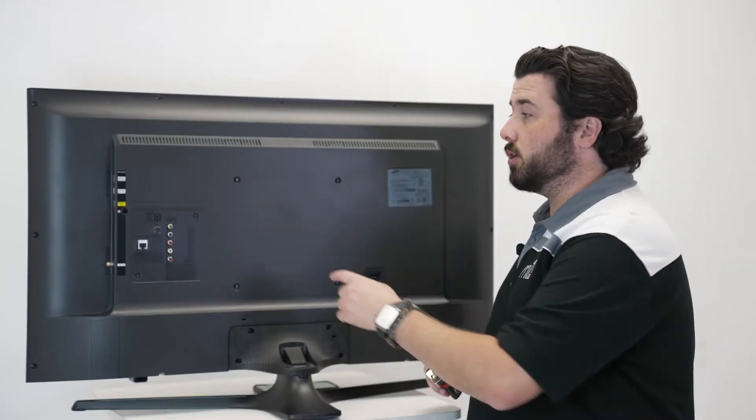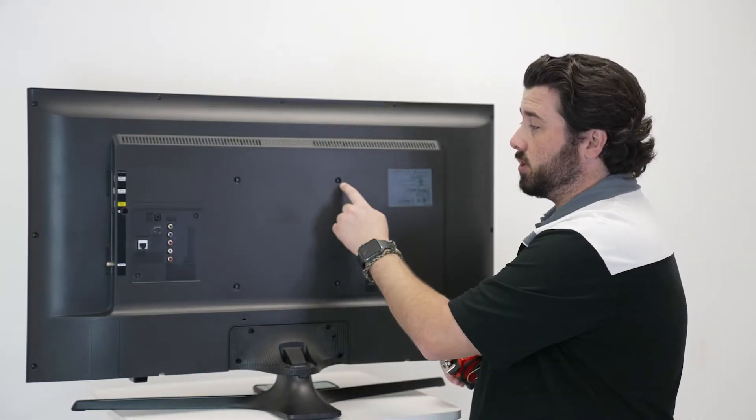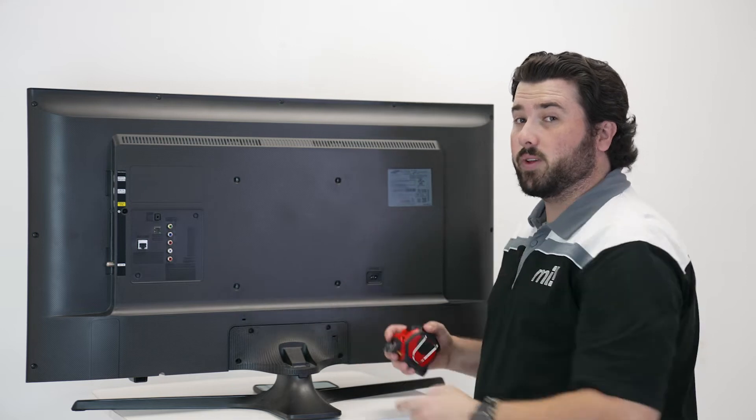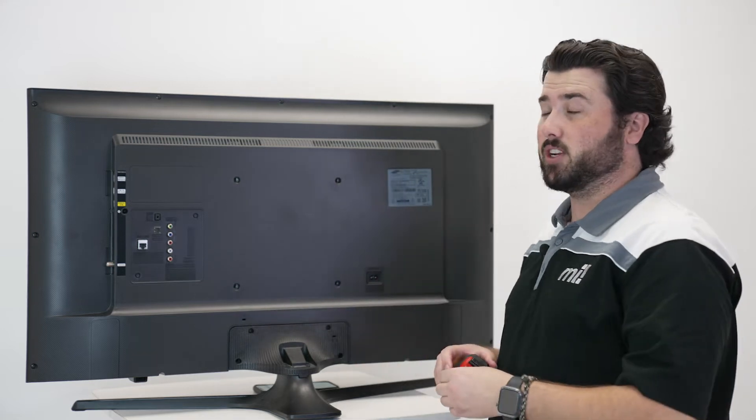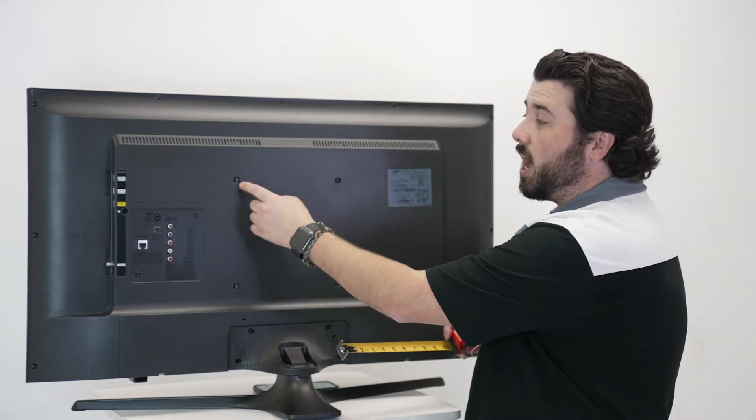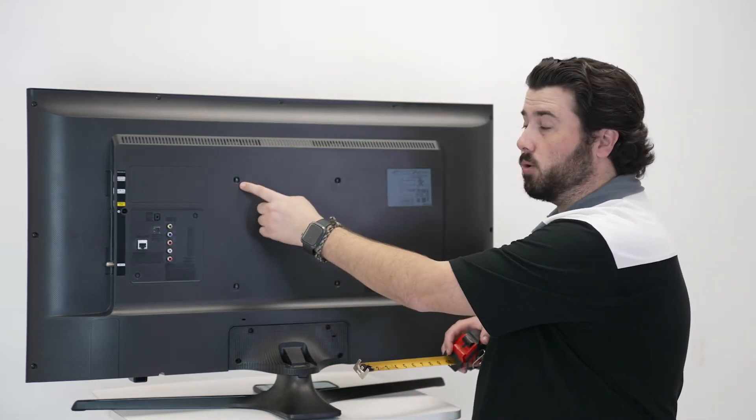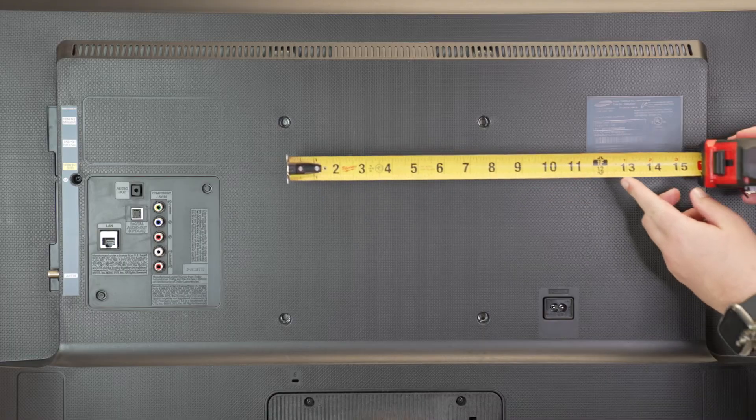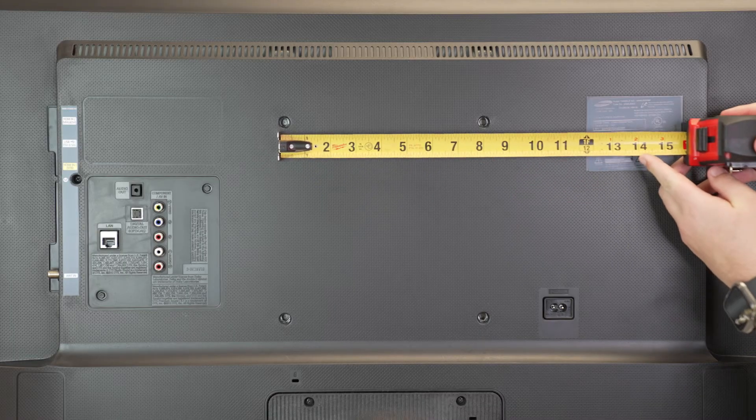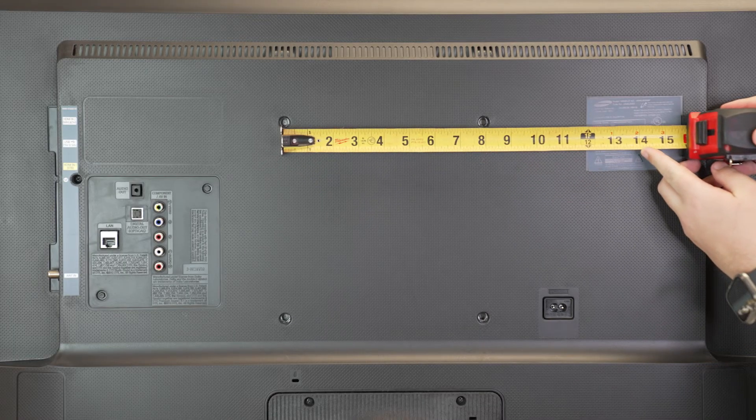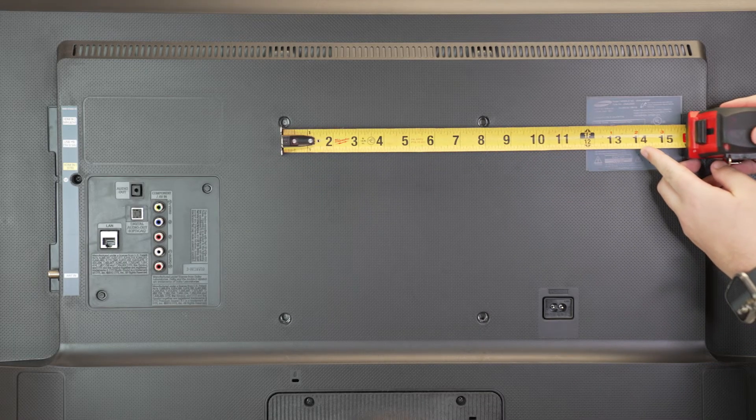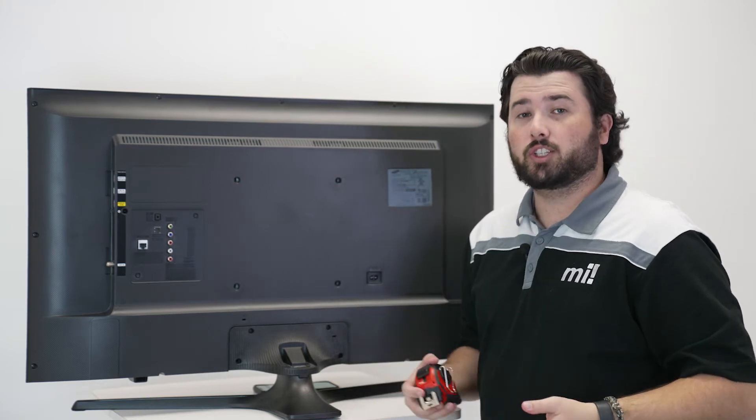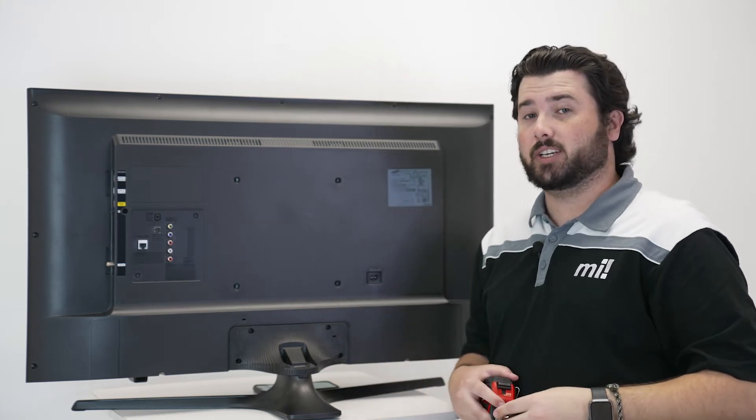First, you need to locate the mounting holes on the back of your TV. Then with a measuring tape, you're going to measure the width from the top left mounting hole to the top right mounting hole. My TV shows that it is 8 inches across, or 200 millimeters.